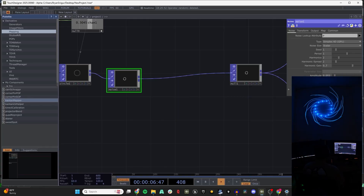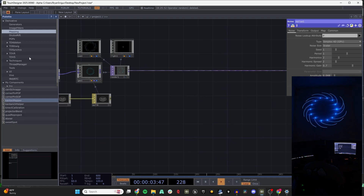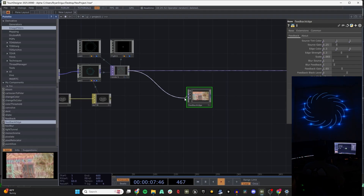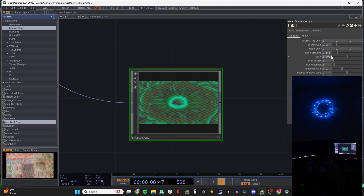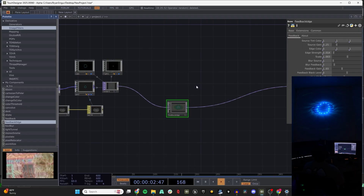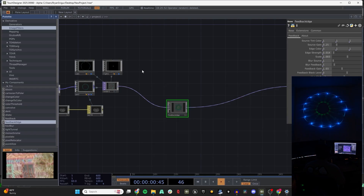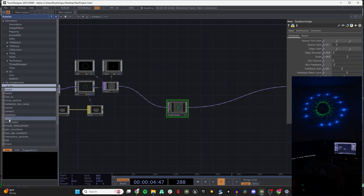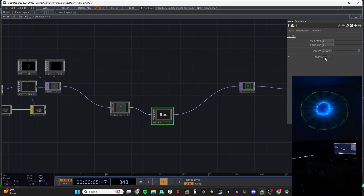Something fun you can do involves both the laser and projector, and then if you want to go into the projector-only space, you can add something like a Feedback Edge. Turn this down, turn this up, and you can get a nice feedback effect going. Something like that — I kind of like how that looks on its own.